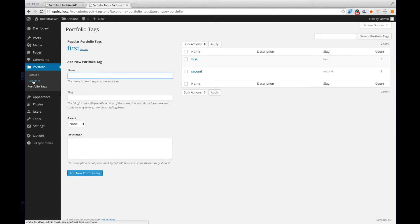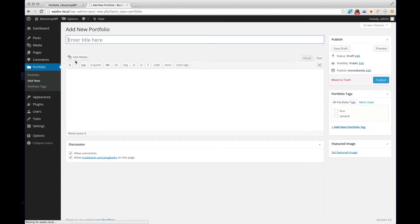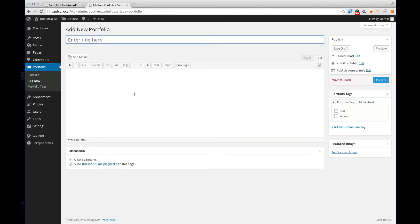When you add a new portfolio, you can add a title, description, and also add different tags and upload a featured image.